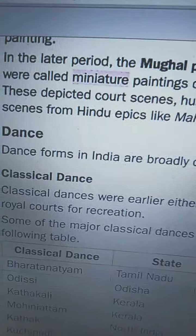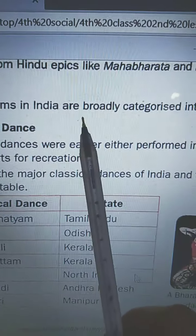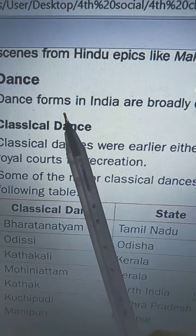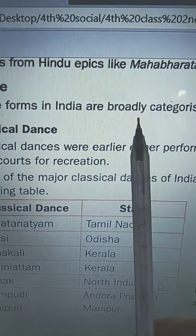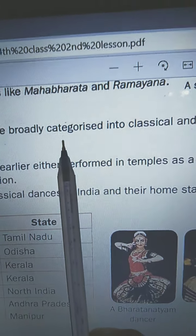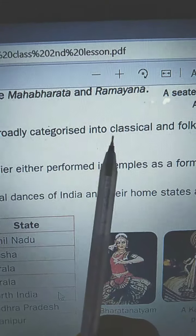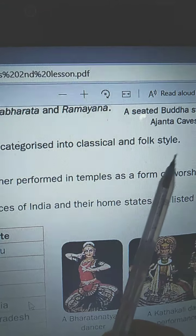Now come to the concept: Dance. Dance forms in India are broadly categorized into classical and folk style — D-A-N-C-E F-O-R-M-S. India are broadly — B-R-O-A-D-L-Y — categorized — C-A-T-E-G-O-R-I-S-E-D — into classical — C-L-A-S-S-I-C-A-L — and folk style — F-O-L-K S-T-Y-L-E.